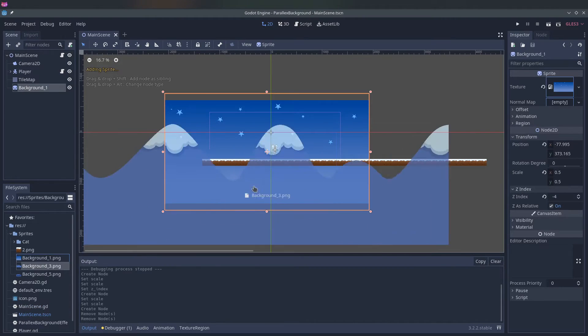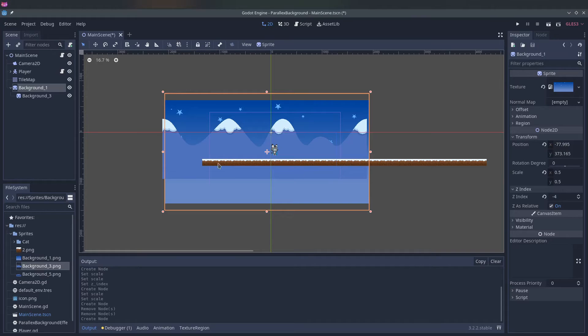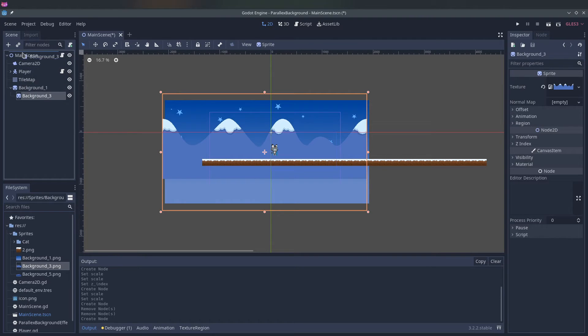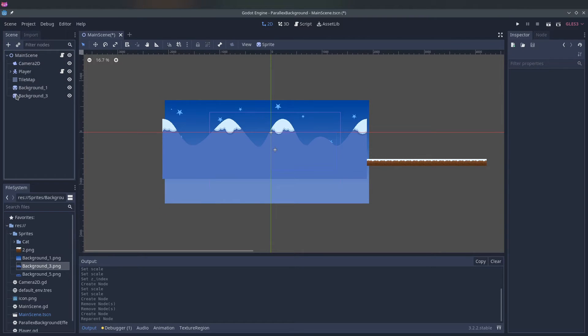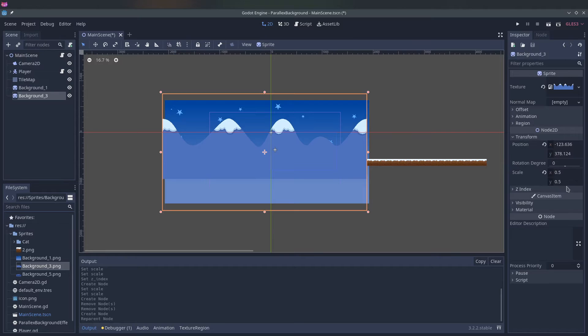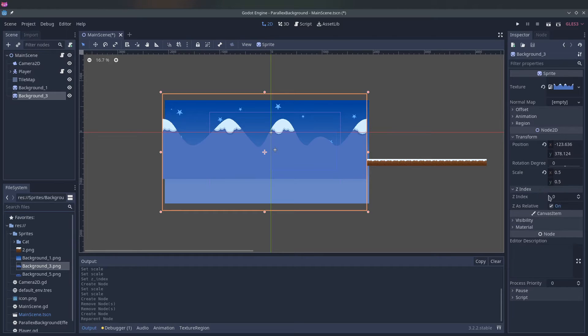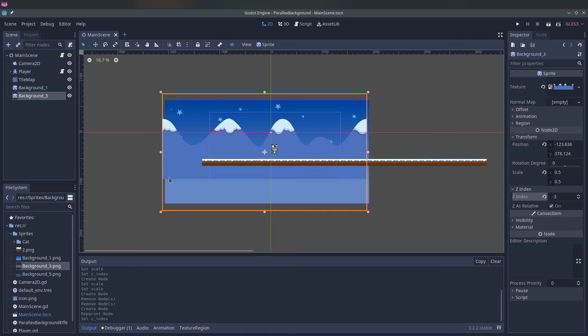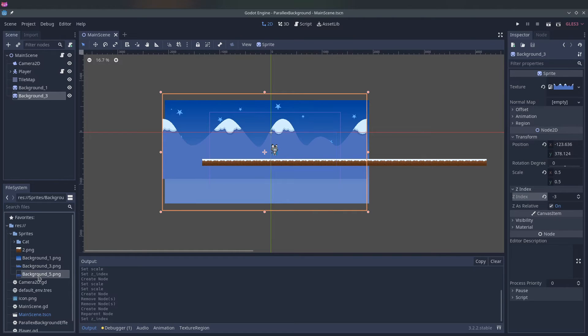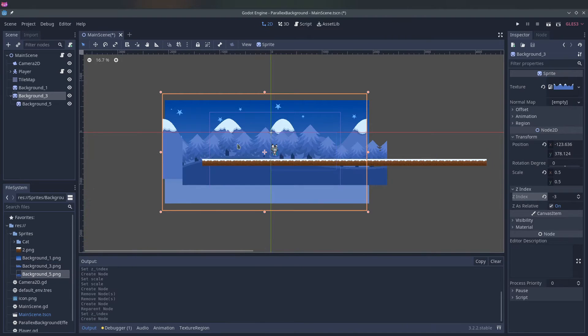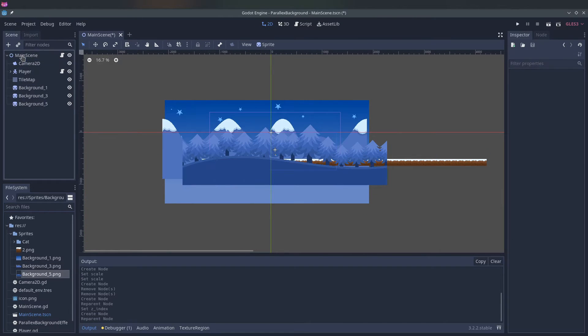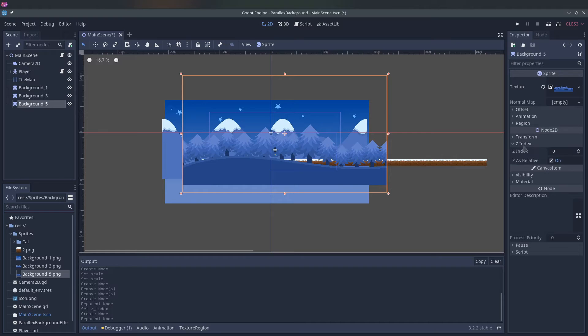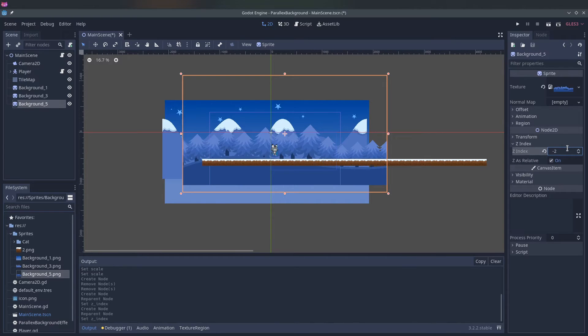And we have our second background. We have 0.3 for the z-index. And then the last one should also not be a child. And this can be minus 2.